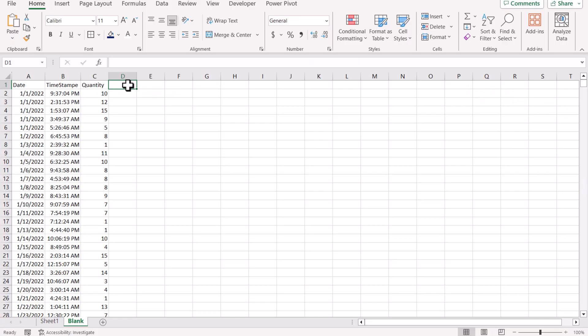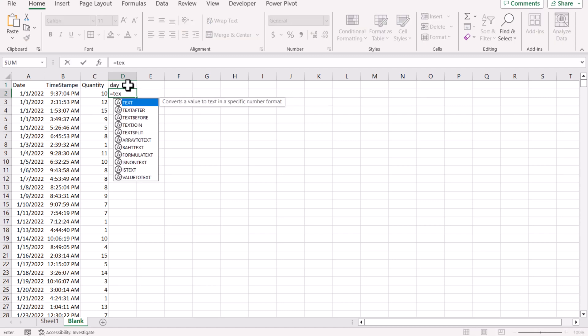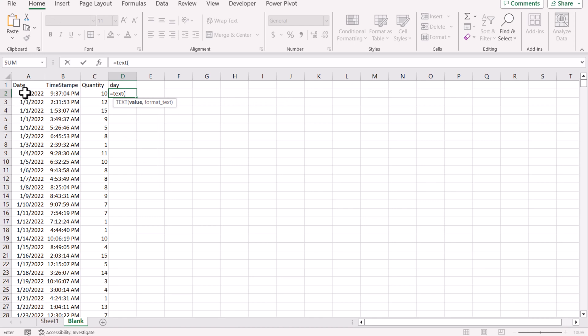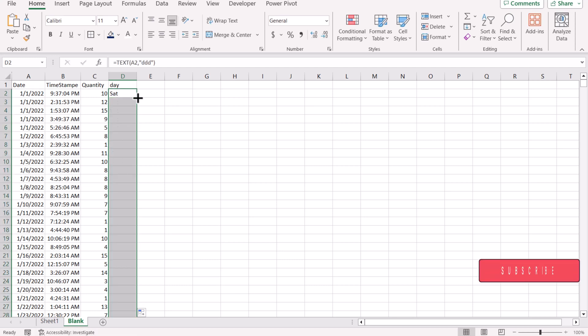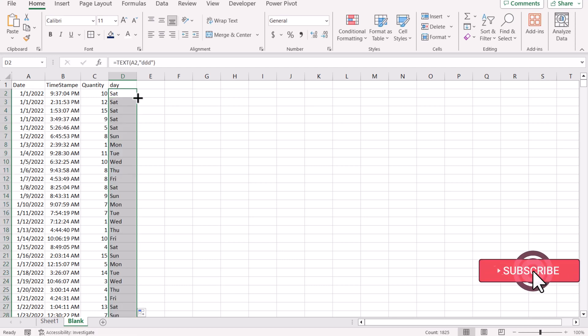Consider we have this data sheet. In this dataset we have dates, time step, quantity, and randomly. The first thing we need to do is extract the day from this date, so we will write a simple TEXT function, refresh the dates in the format we want — 'ddd' — and close the bracket. Then we just need to double-click to apply this formula on all of the values.